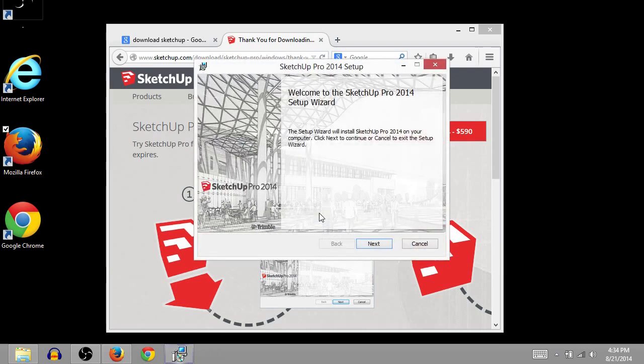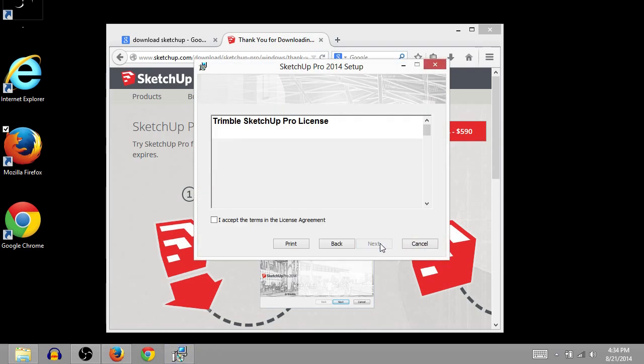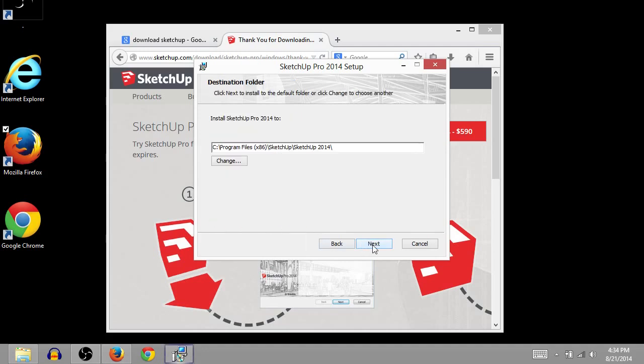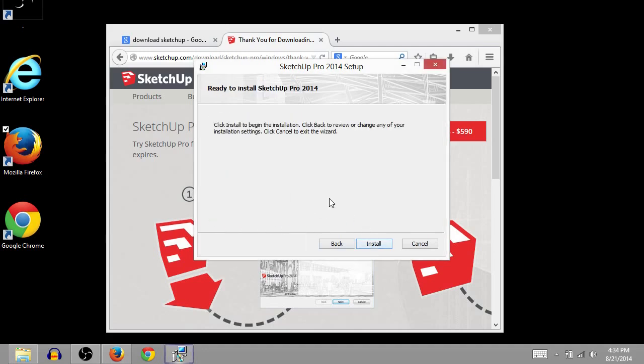So this is the installer for SketchUp. So we'll just click next. We'll accept the terms of agreement, the license terms. We'll install it under program files. And then we'll click install.